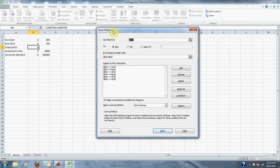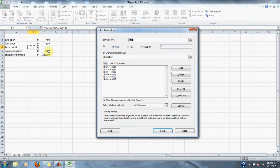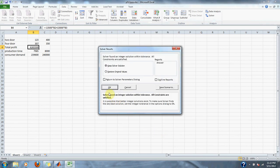Then we add the other constraints. Our first is less than or equal to four hundred cars for the two-door, using an integer value because you can't have half a car. We also add a three hundred fifty car constraint for the four-door car as an integer. Then we add our production time constraint of eight thousand total hours, and our consumer demand constraint which is an availability of two hundred forty thousand cars.